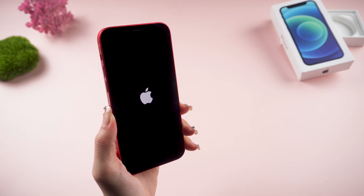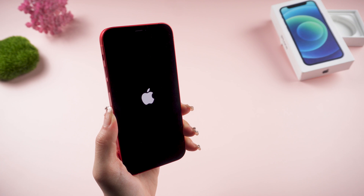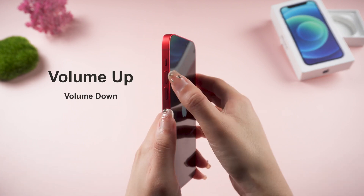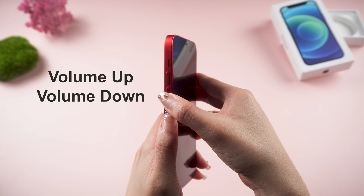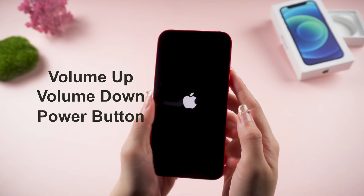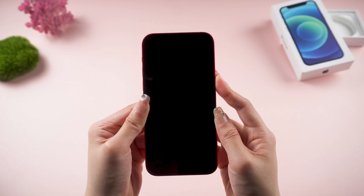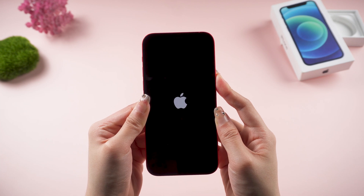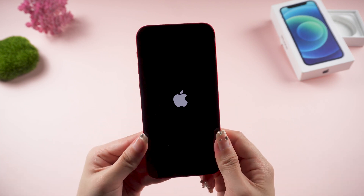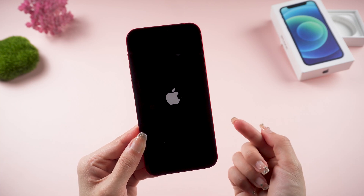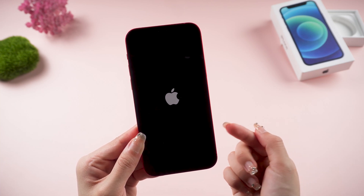Let's try rebooting first to refresh the phone to see if it works. To force restart your iPhone 12, quickly press and release the volume up and volume down buttons. Then press the power button without releasing it until the Apple logo appears on the screen. It should take around 15 seconds. If your iPhone still shows the Apple logo, try the next method.